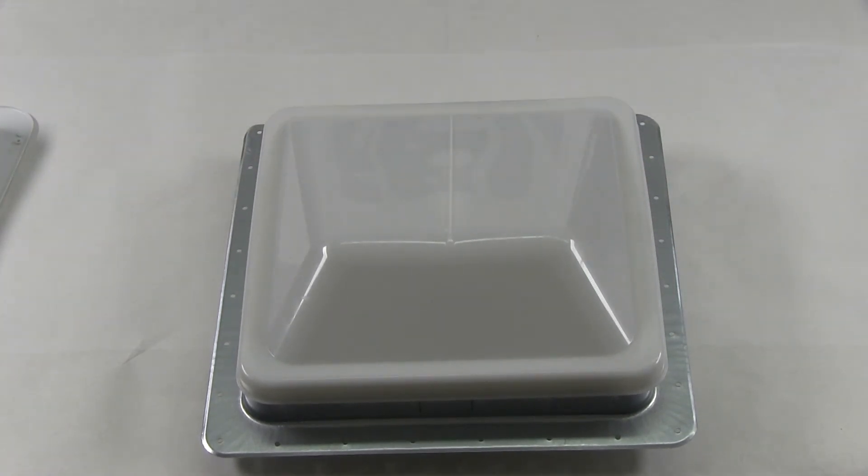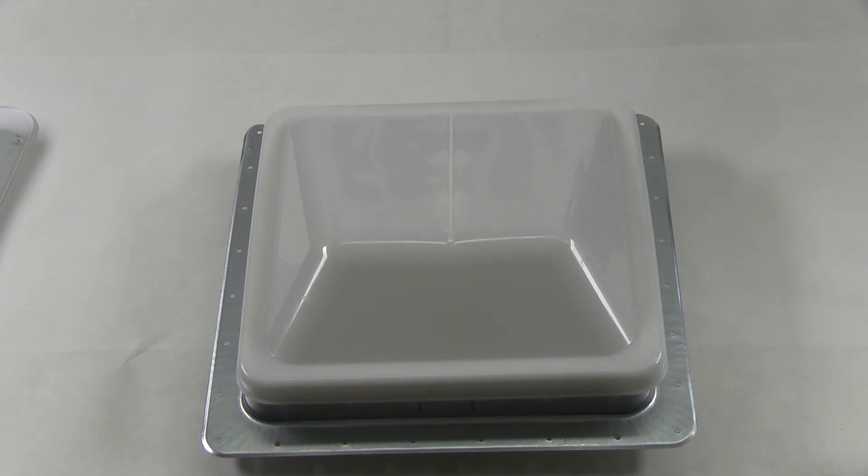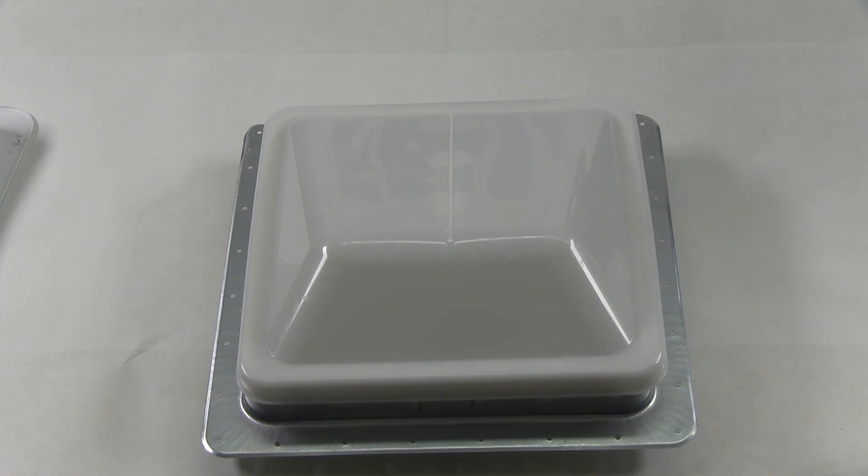It is made in the USA and is perfect for replacement or installation of a new roof vent. There you have it for our Ventline Vent-to-Dome Trailer Roof Vent, part number V2092SP-28.